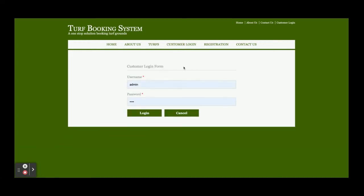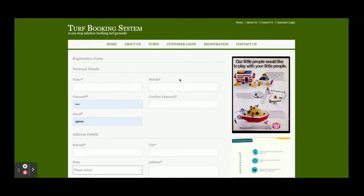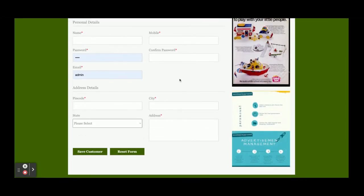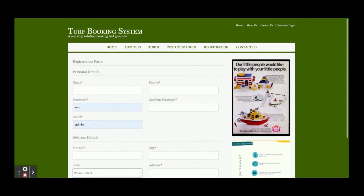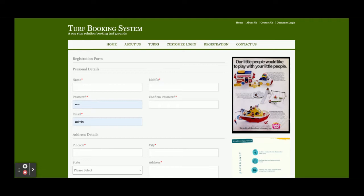This is the customer login page. From here, the customer can login and perform limited operations, meaning the customer can book TURFs. If you don't have a user ID and password, you can create your user ID and password from here.